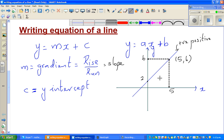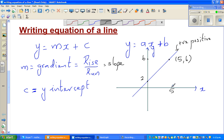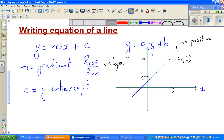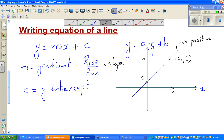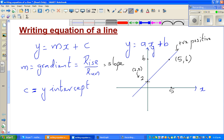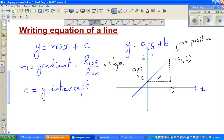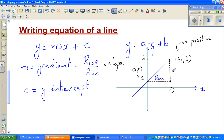To find the gradient of this line, you join any two points that you have using a right angle triangle. This horizontal side is called the run and the vertical side is called the rise.